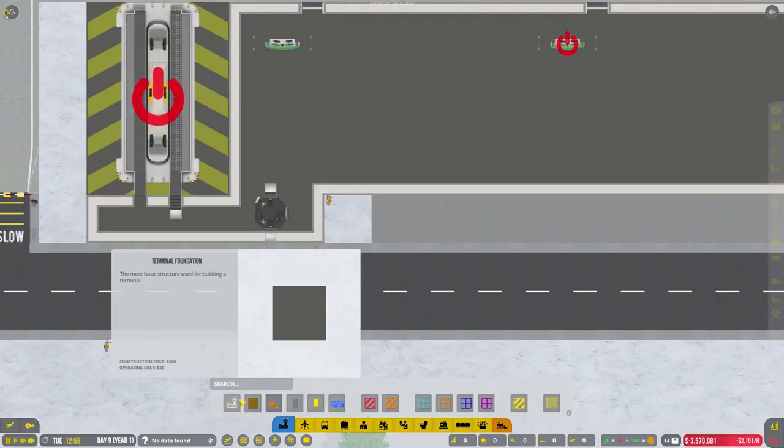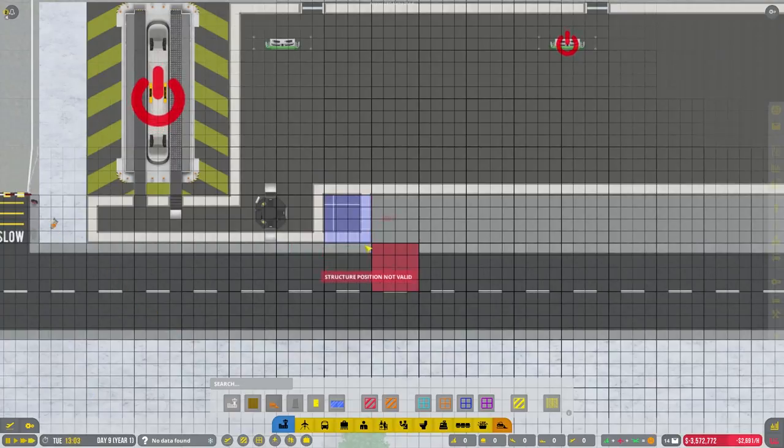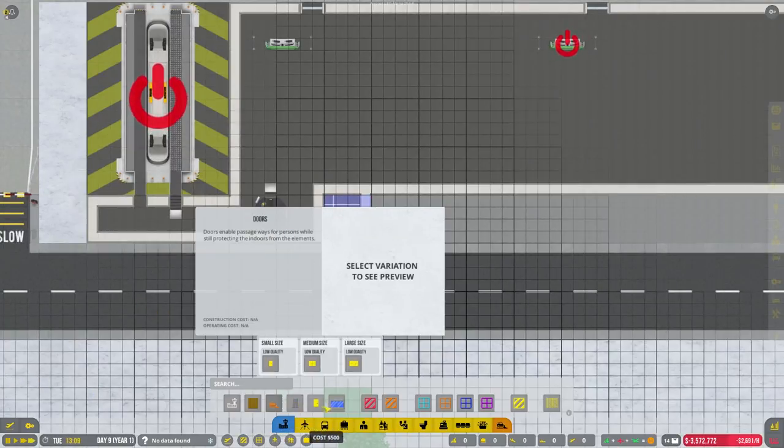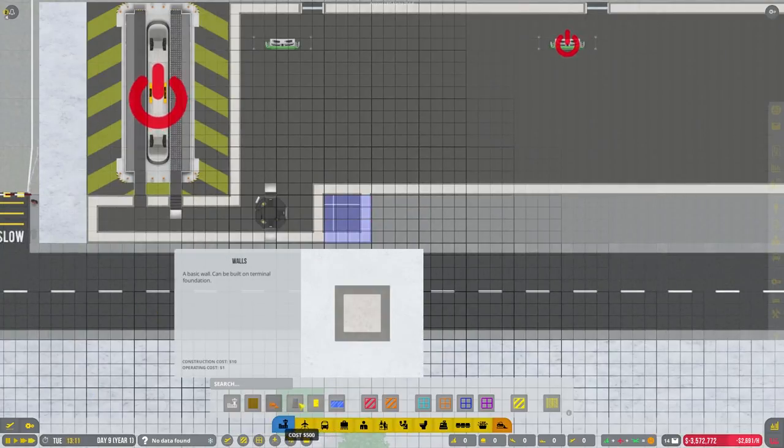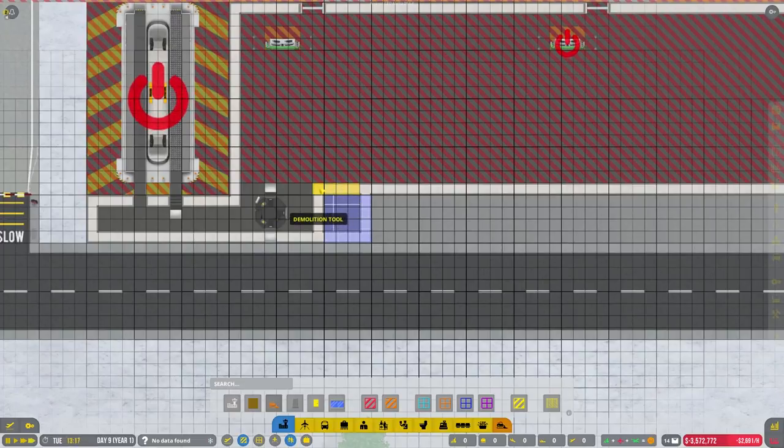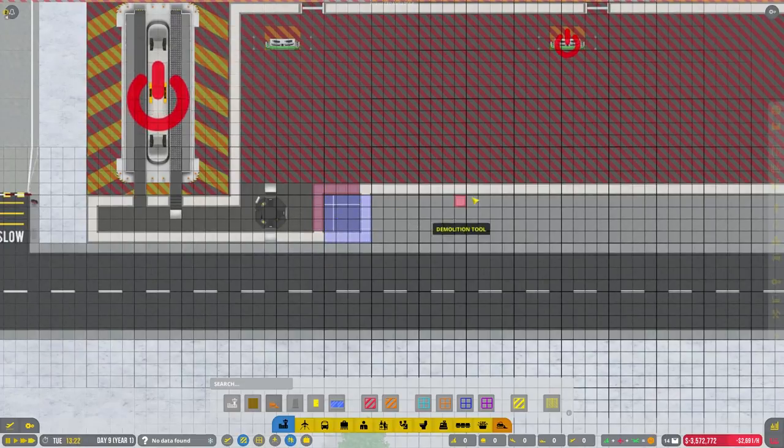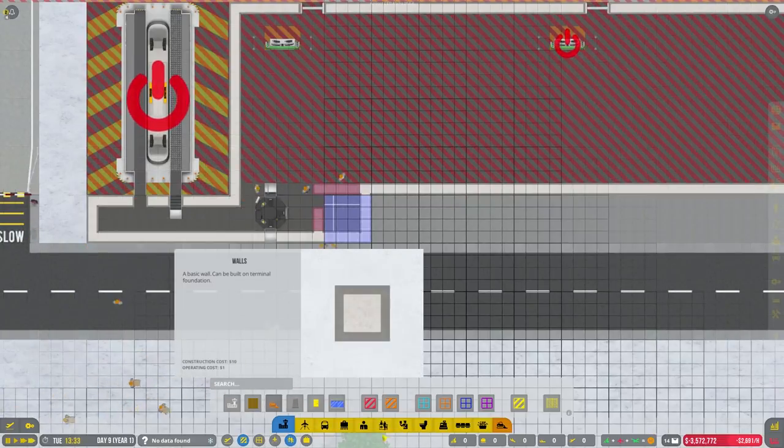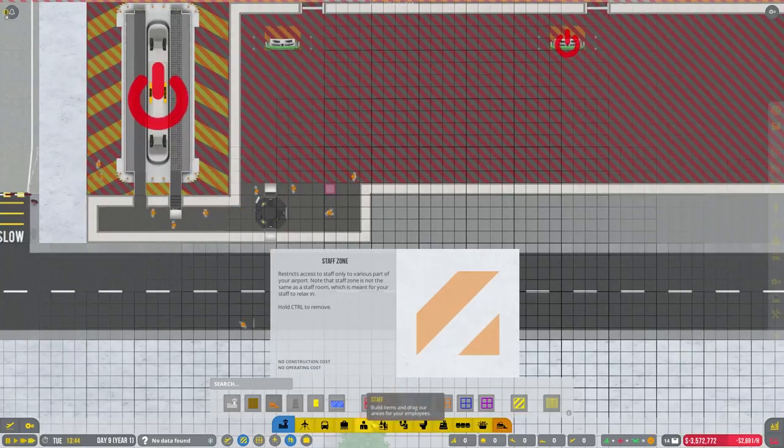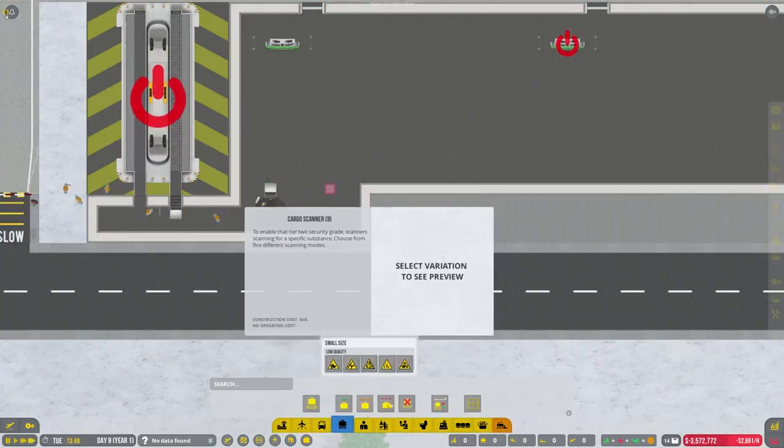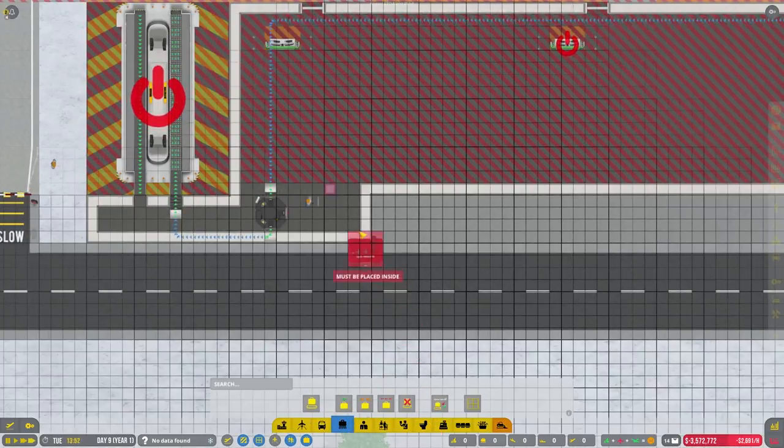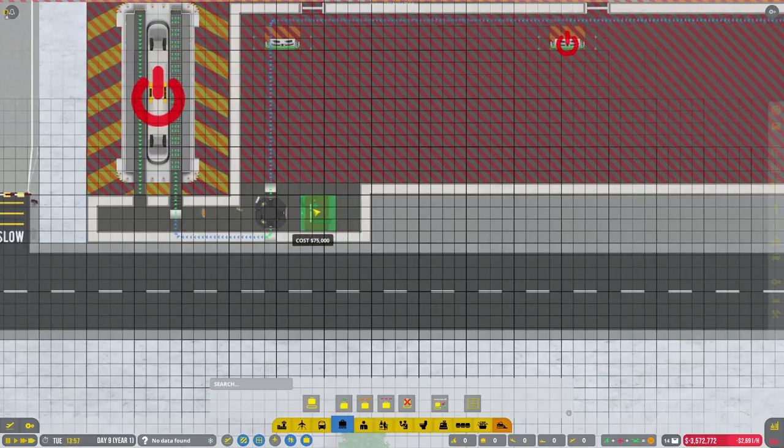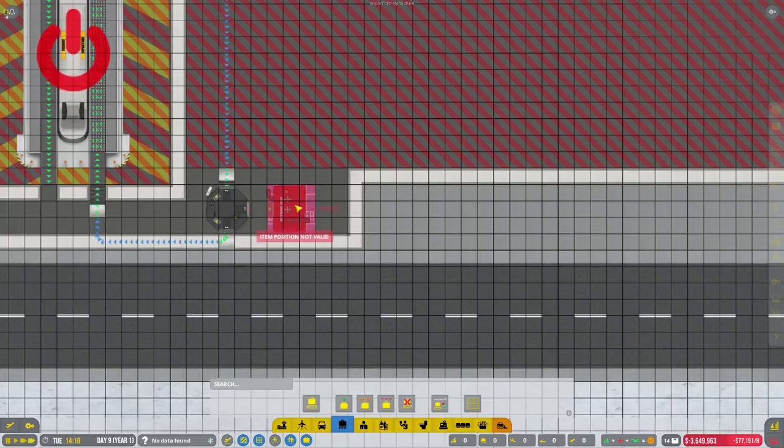Once again guys, if you're new to the channel, please hit that subscribe button. Conveyor belt, so destroyer, cargo destroyer, plonk that there.